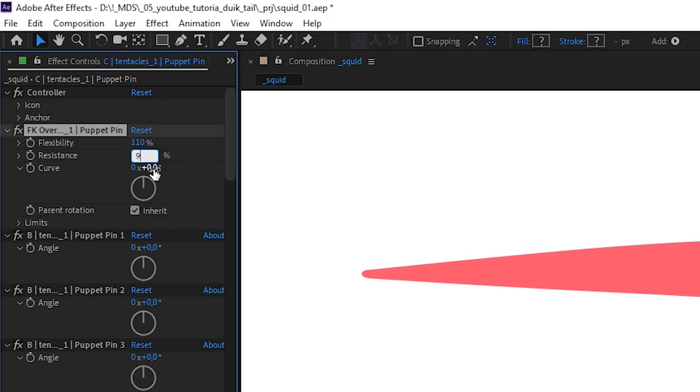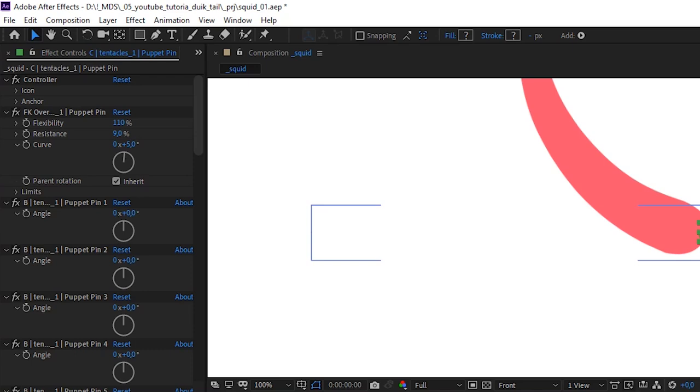And the curve parameter bends the rigged object. I've set the values suitable for the tentacle. Now, let's go to the rotation parameter of the controller and animate it.